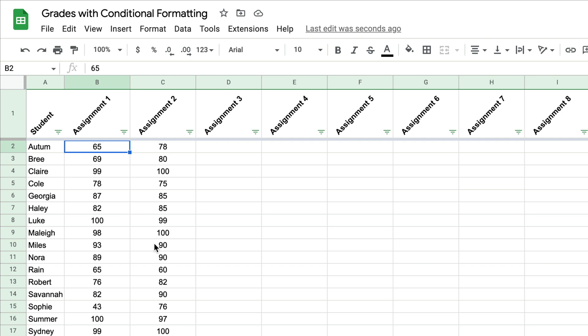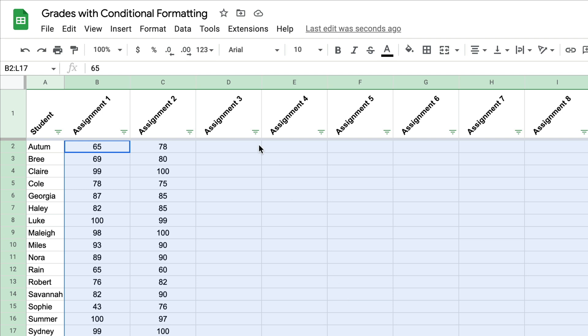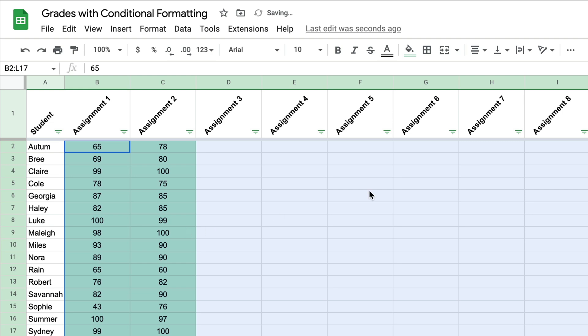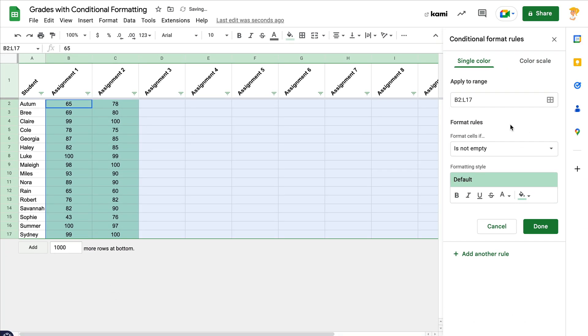All you have to do is highlight all the cells. So even though I don't have grades in here yet, I'm going to go ahead and highlight all of these so that it works as I continue to add more grades. The next thing I want to do is come up to Format and choose Conditional Formatting, and it's going to open a sidebar.